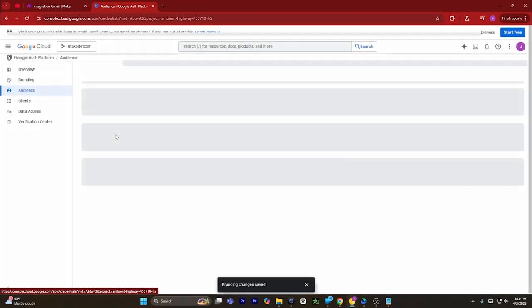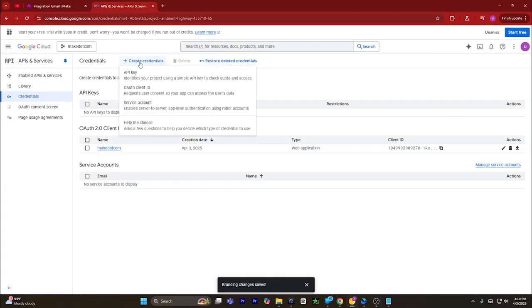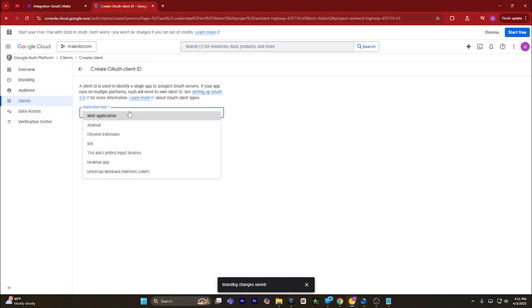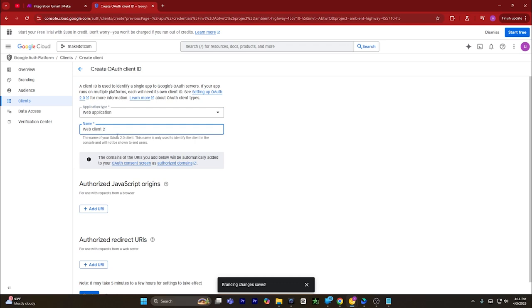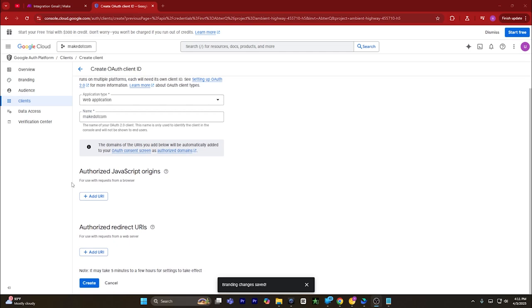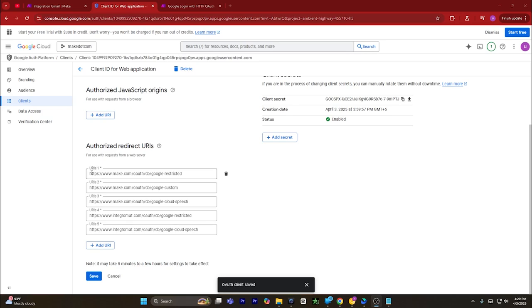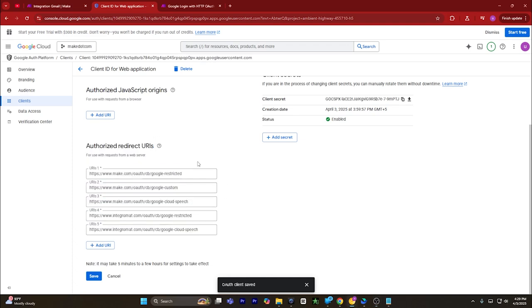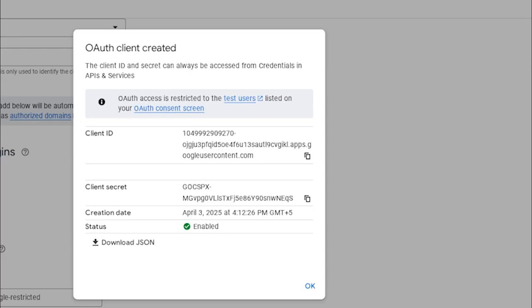Click on the hamburger menu on the top left corner, go to API services, and go to credentials. Click on create credentials, then click on OAuth client ID. Application type should be web application and name should be make.com or anything you prefer. Scroll down to the bottom, click on authorized redirect URLs, click on add URL, and add all the URLs listed in that section — you can take a screenshot to reference all the URIs.